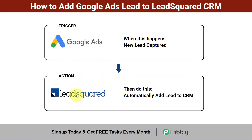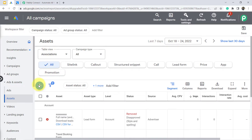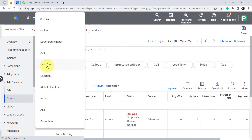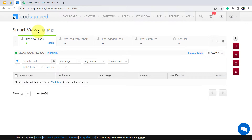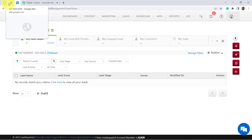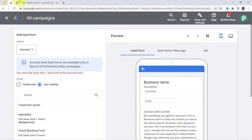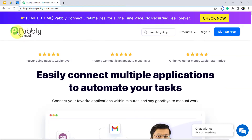So if you also want to set this automation, come with me and I'll show you the process step by step. This is my Google Ads account and I am going to connect it with the LeadSquared CRM using Pabbly Connect, which is an integration and automation software. You can reach it by typing pably.com/connect — I will also attach this link in the description box.